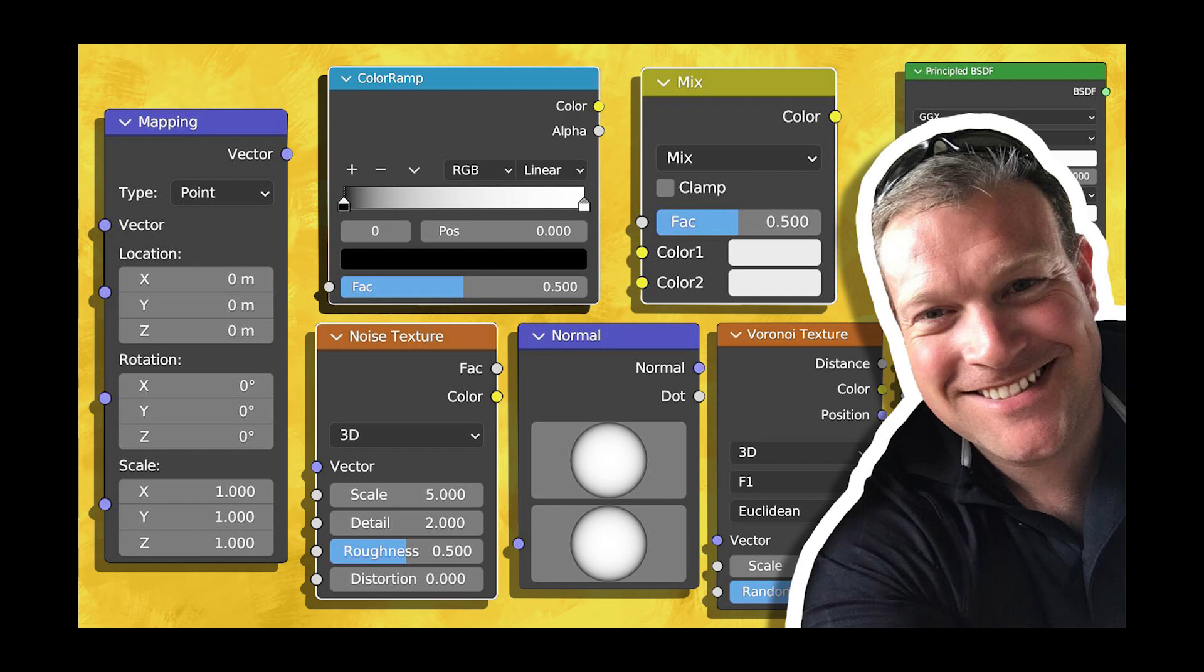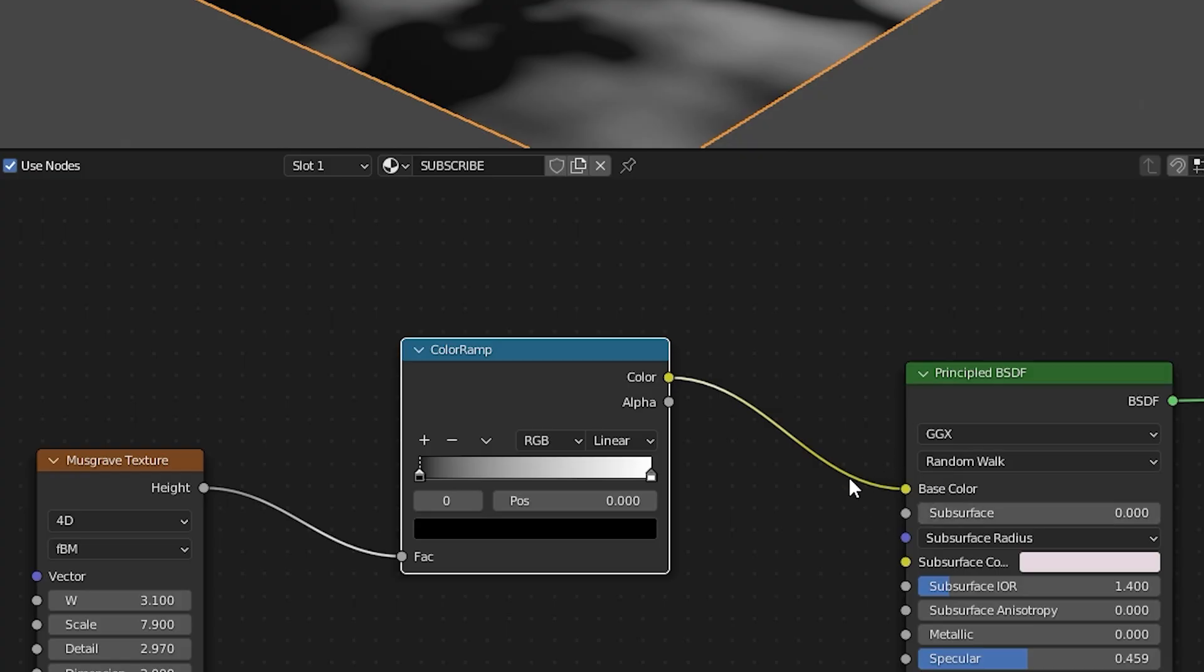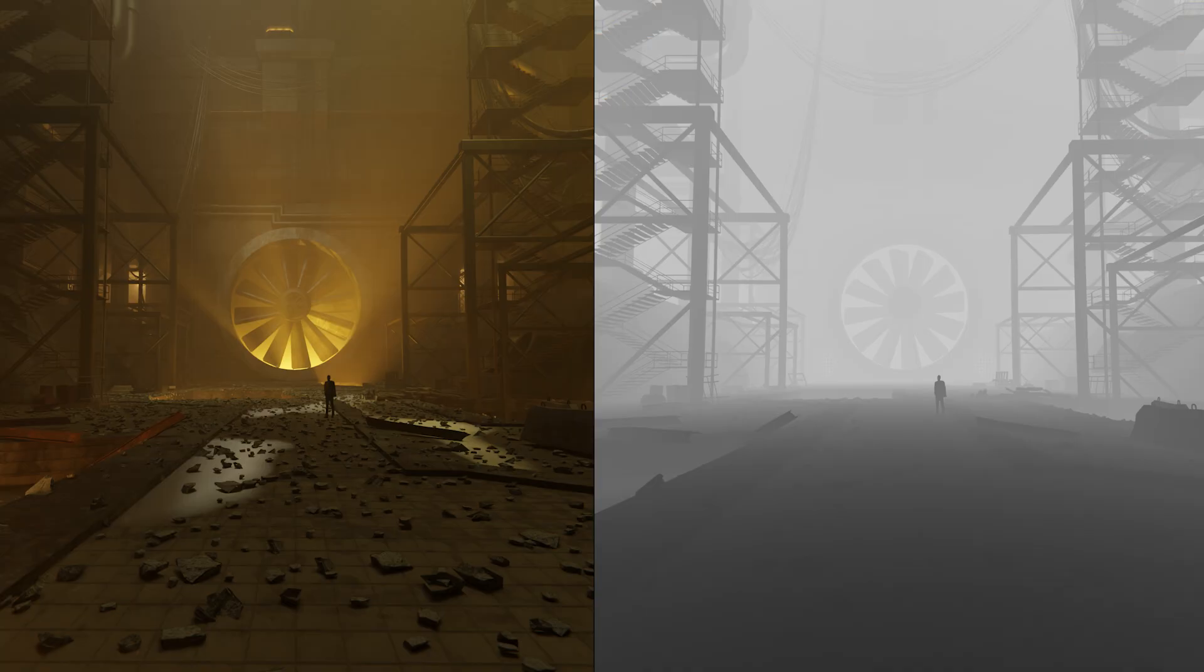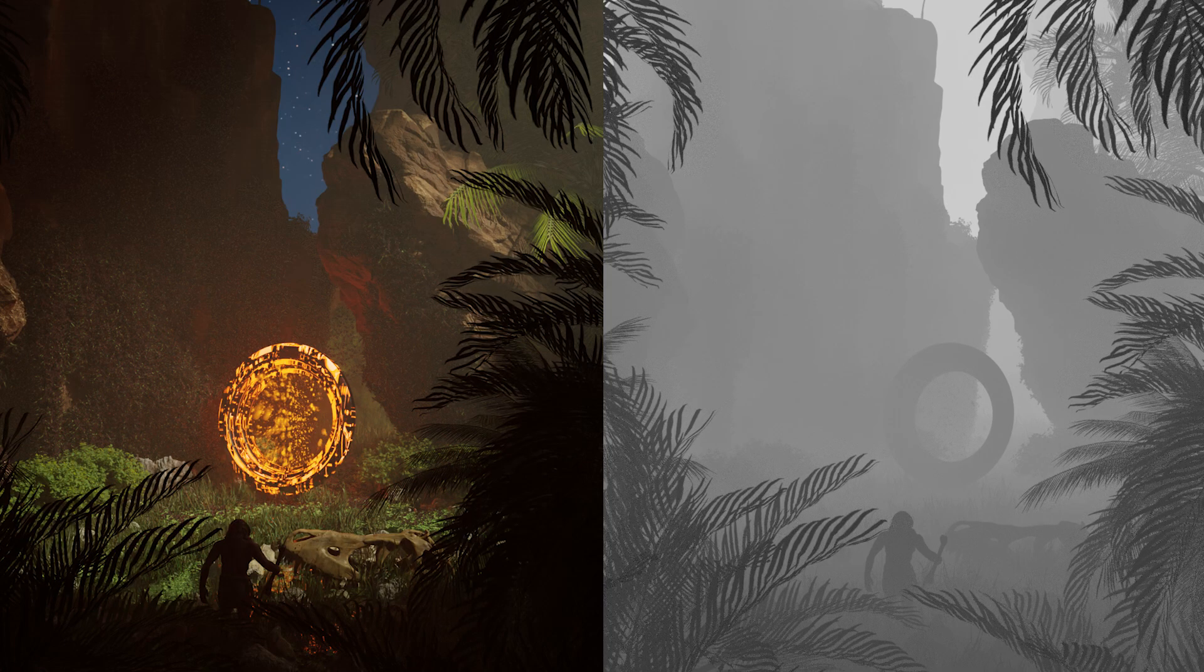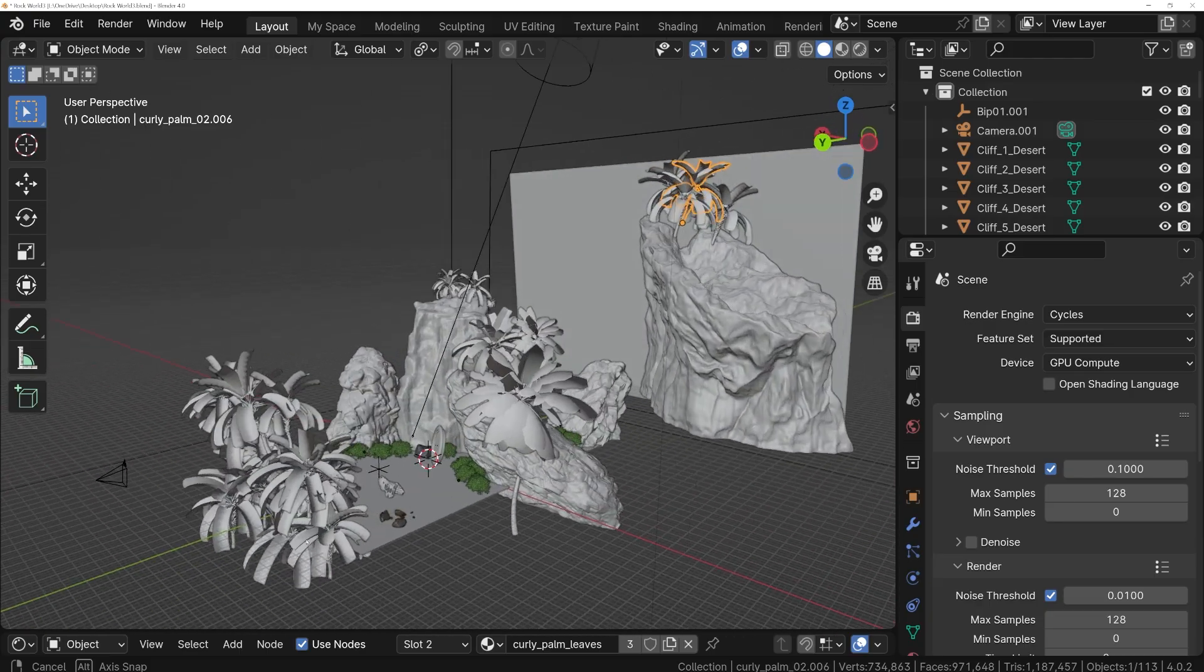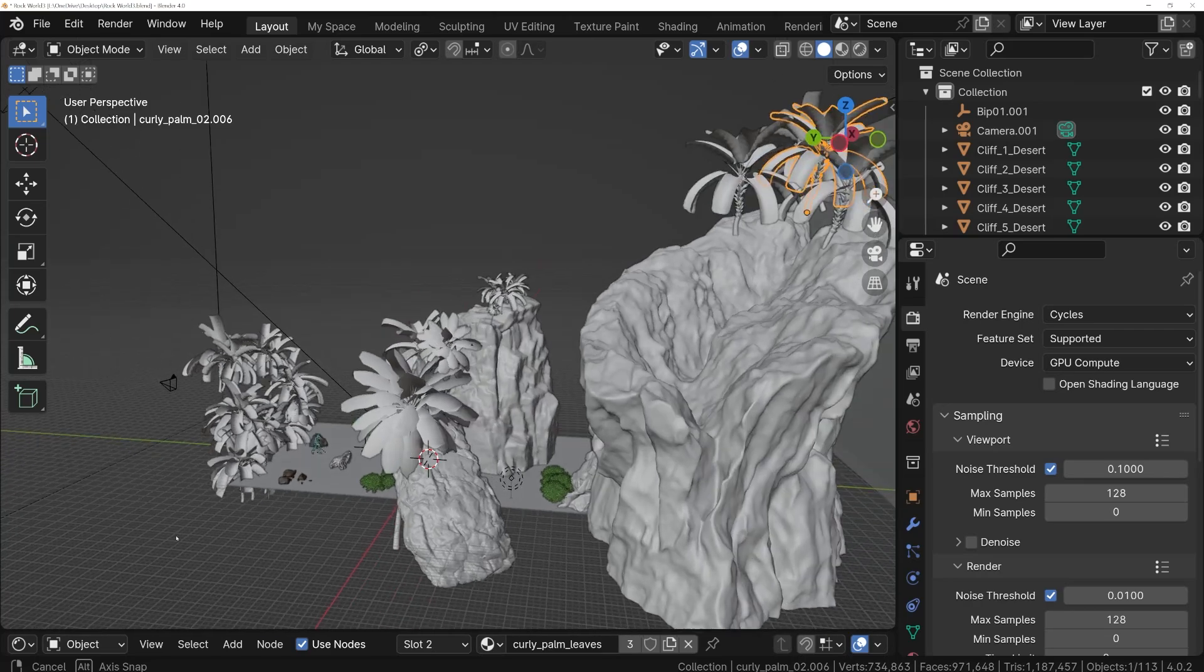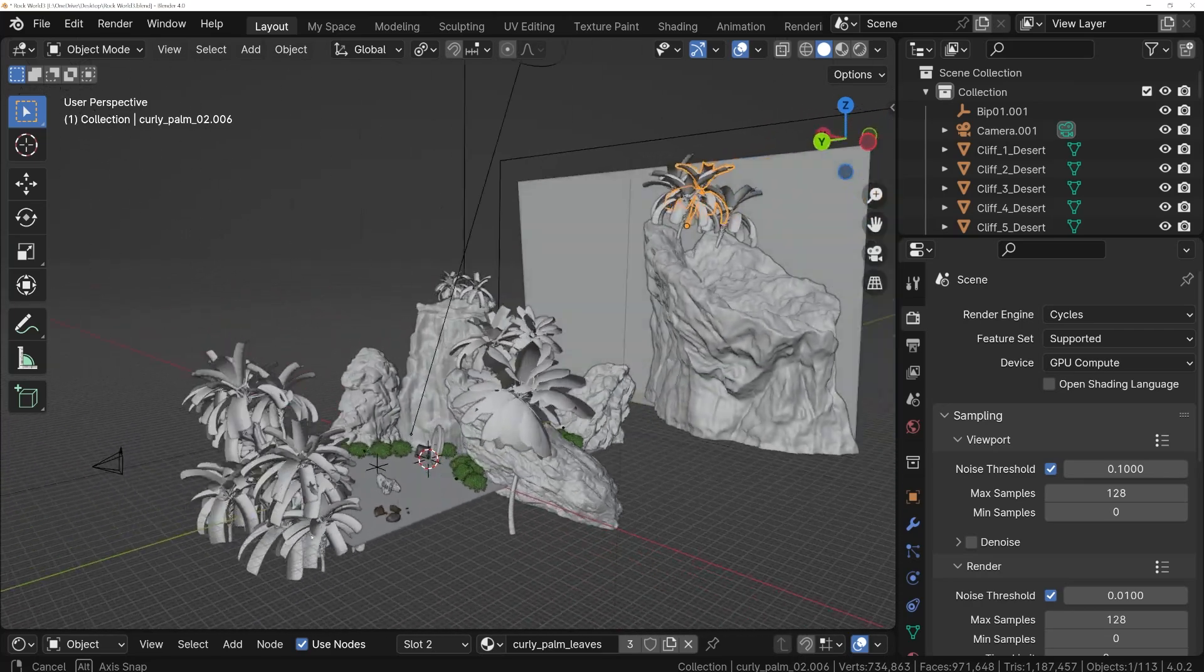If you've seen my shading tutorial, we talked about how black represents a value of zero and white represents a value of one. Gray scale values represent values between zero and one depending on how dark they are. This black, white, and gray information is what can be used to mask in effects over the base render after it's completed.